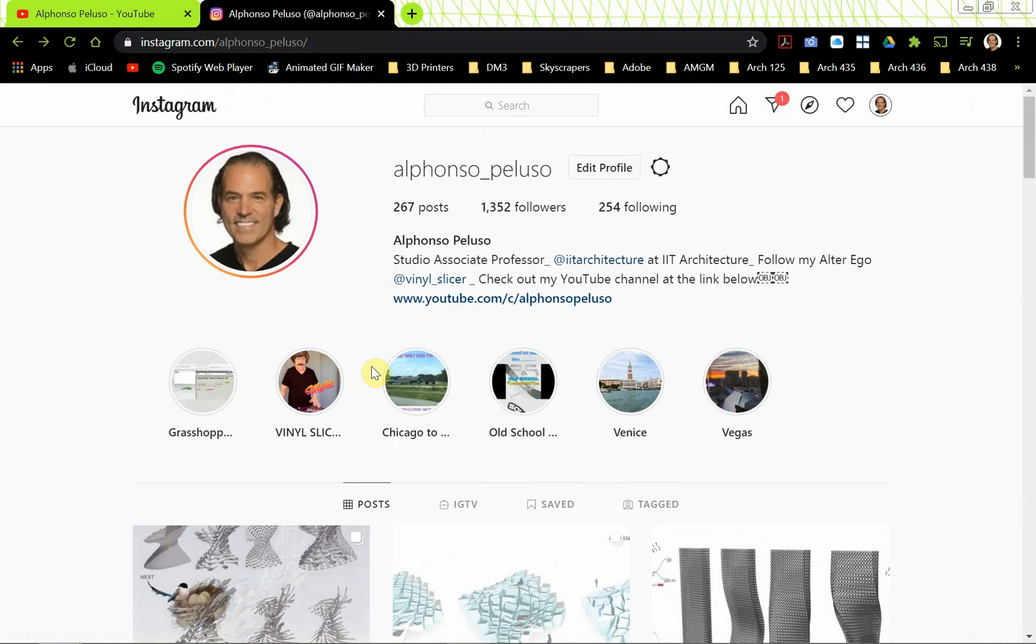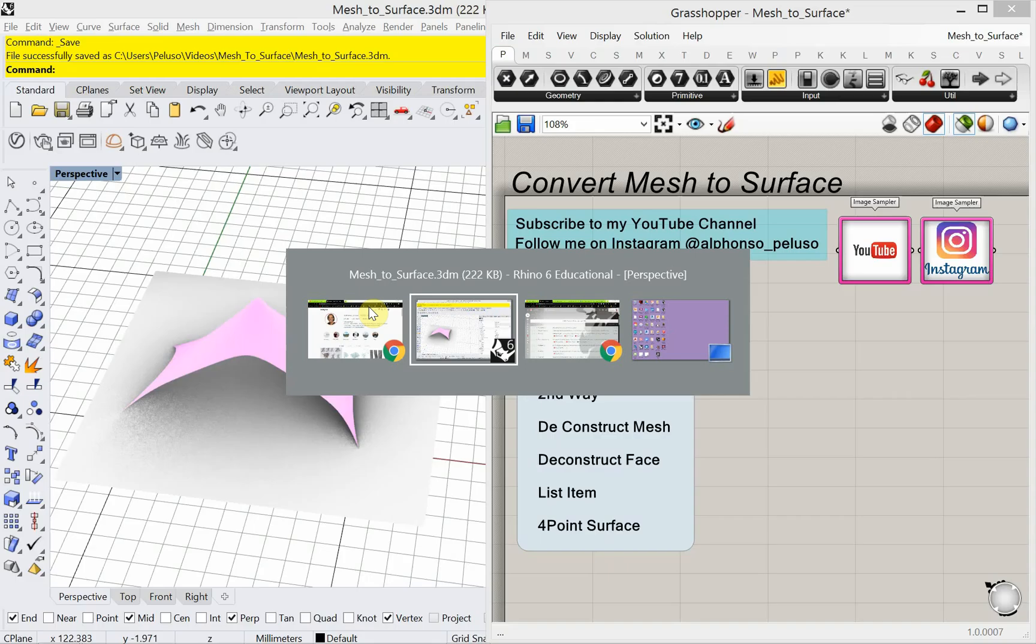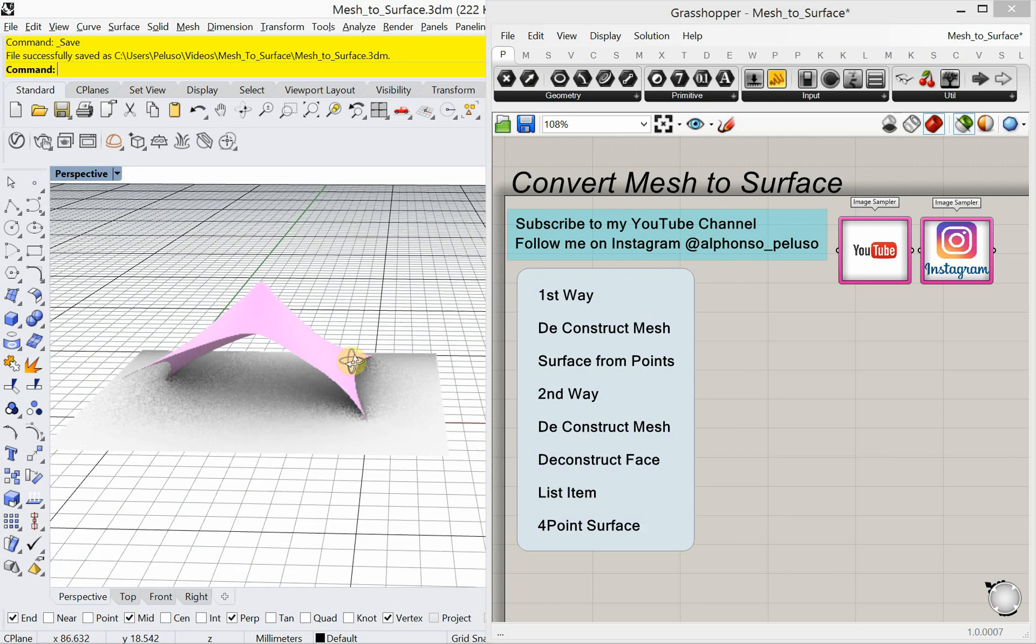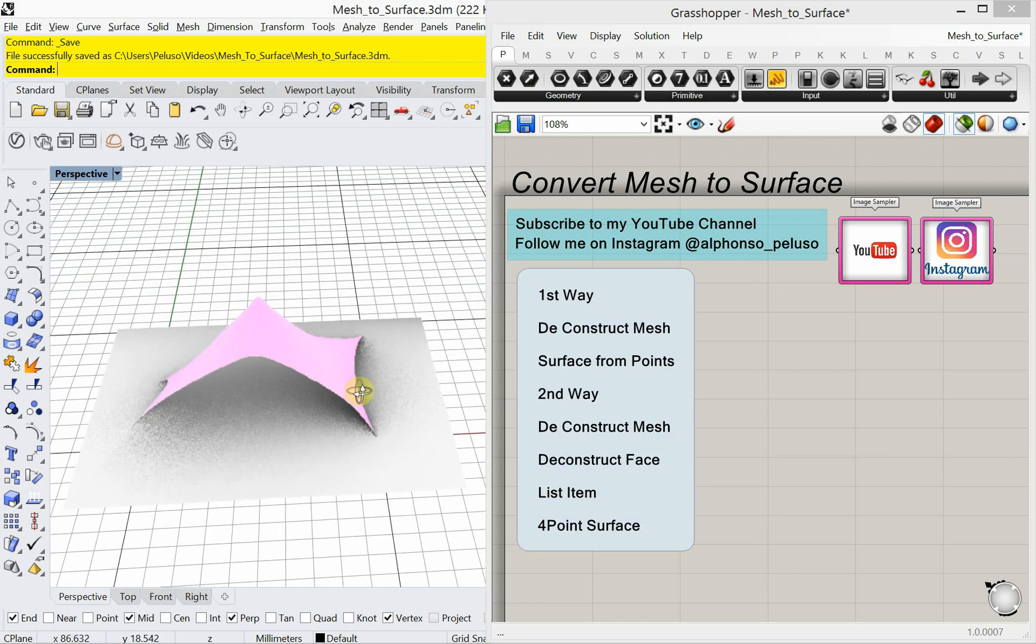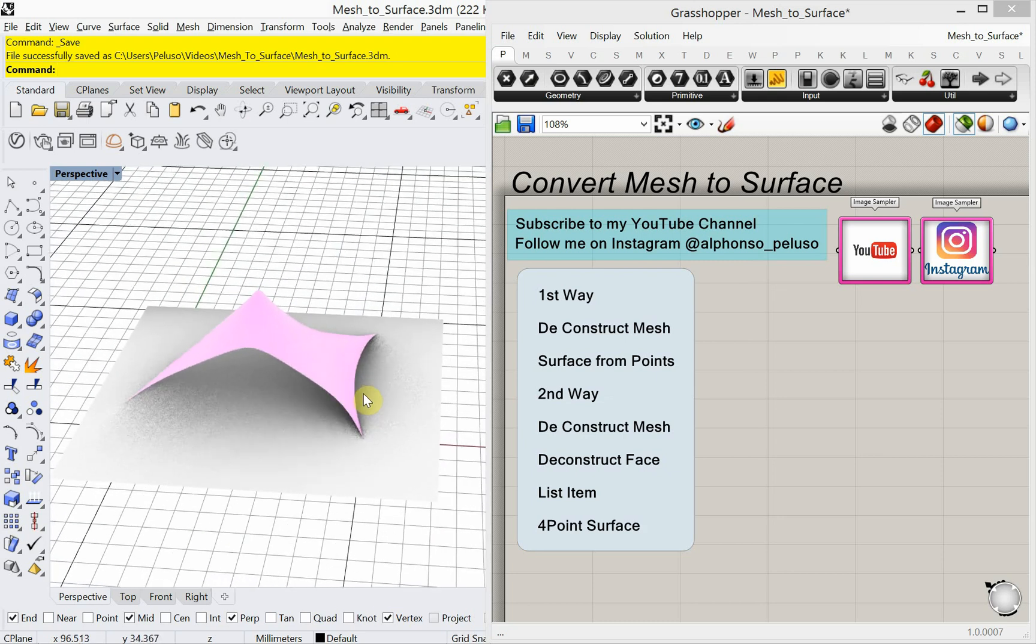Go ahead and connect with me and tag me in some of the work that you do. I'd love to see it, I'd love to share it on my story. Alright, let's jump back over into Rhino and Grasshopper. So what you see on the right here is a mesh that was converted to a surface. And we're going to look at two ways to do that.